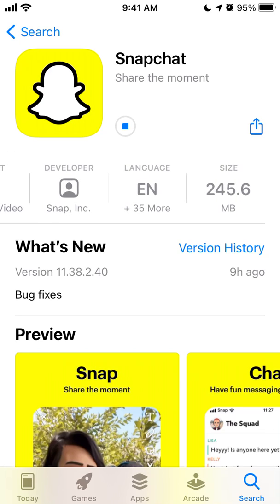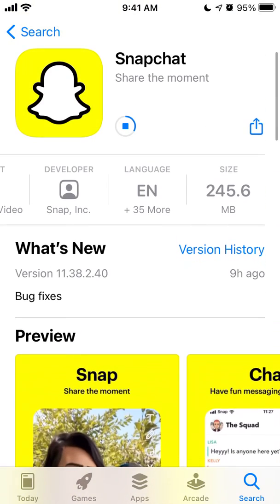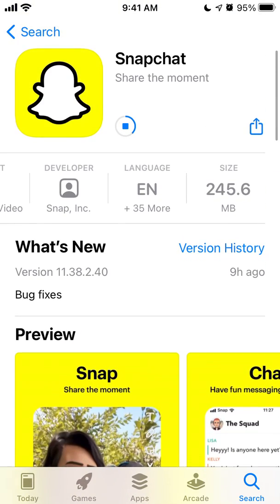Now let's just reinstall it. The app is 245 megabytes, so you need to have that free storage available on your device. Let's see if I have any info deleted — whether my messages are deleted and all of that.